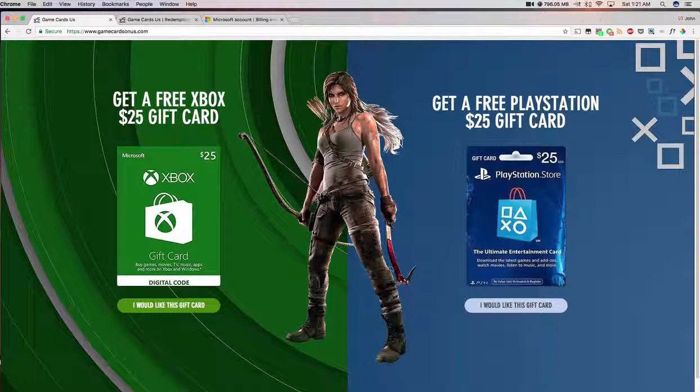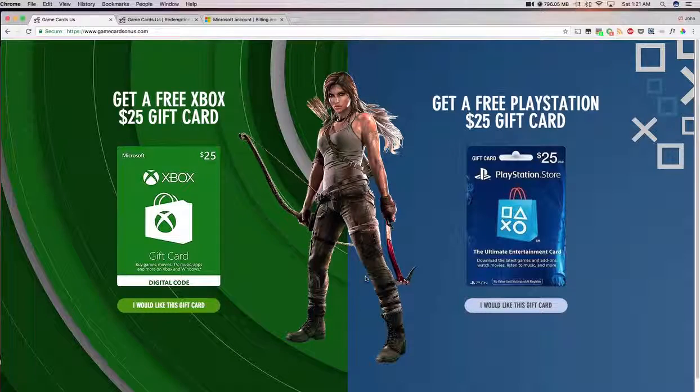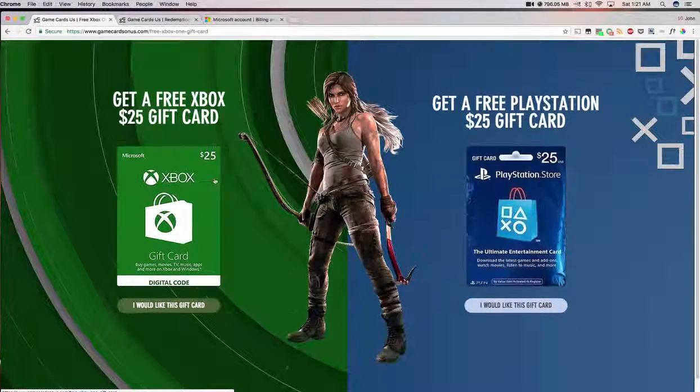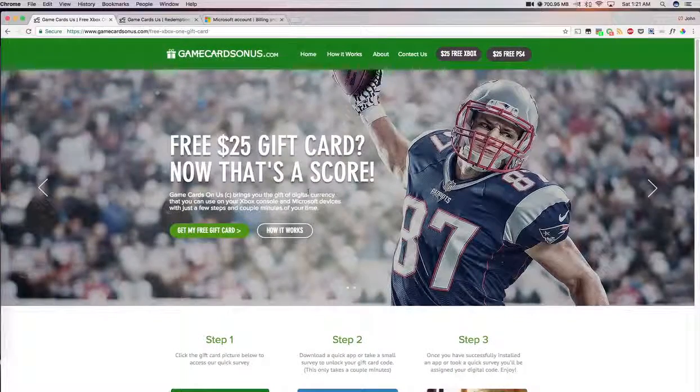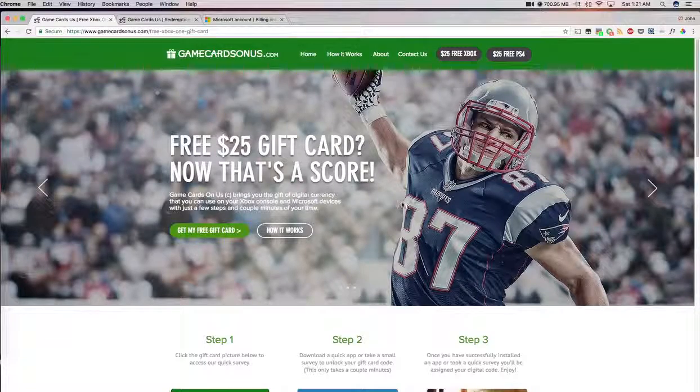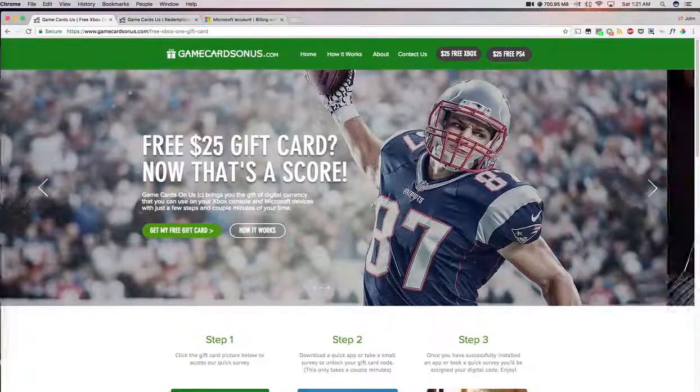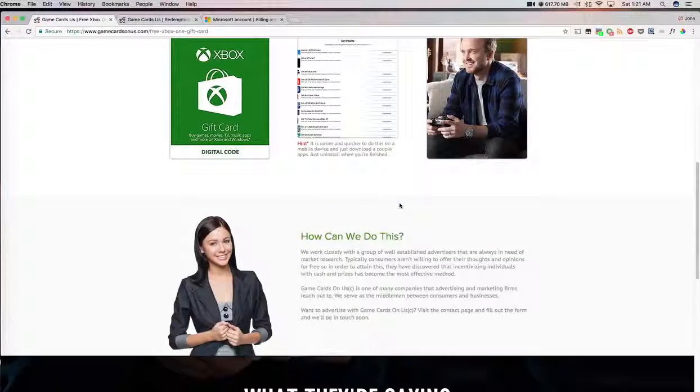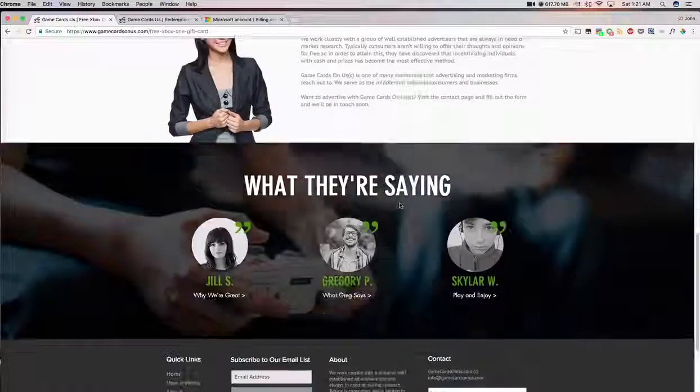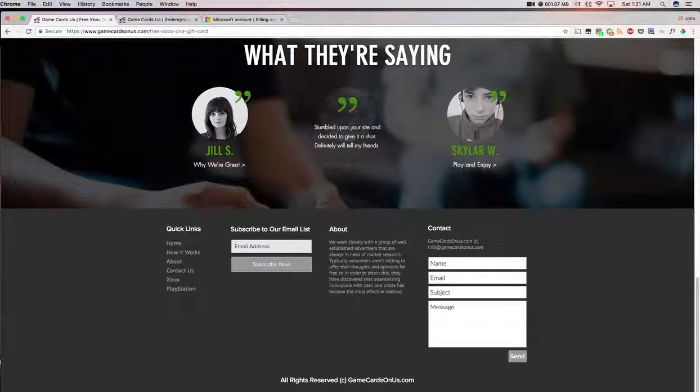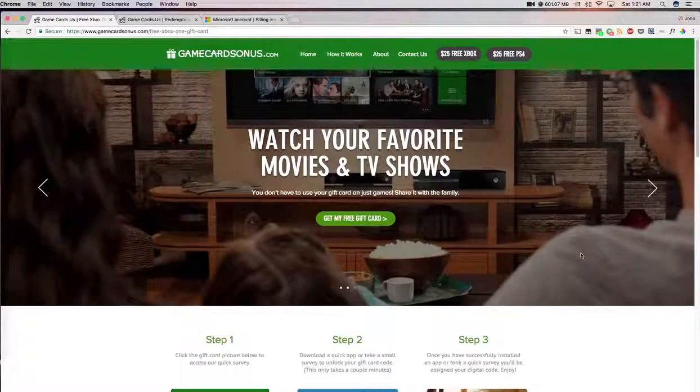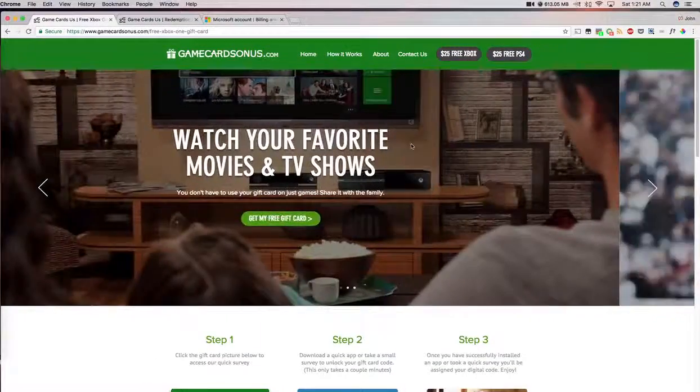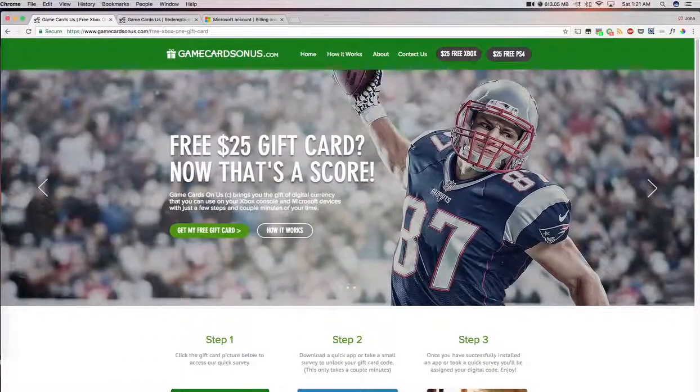What you'll do is, what I did was, instead of Xbox, click this, obviously. You can read some of this stuff on how to do it. And some little back info and some testimonials and stuff like that. Just click one of these links to get the free card.